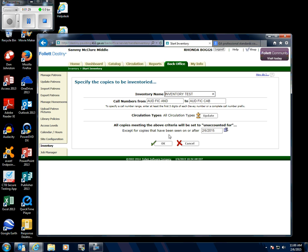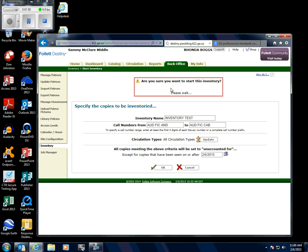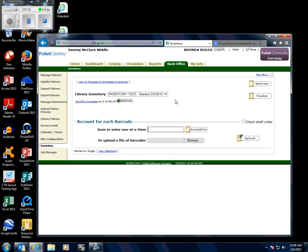All copies meeting the above criteria will be set to unaccounted for, except for copies that have been seen on or after today's date. Click OK, and then it will ask if you are sure you want to start this inventory — click Yes at this point.